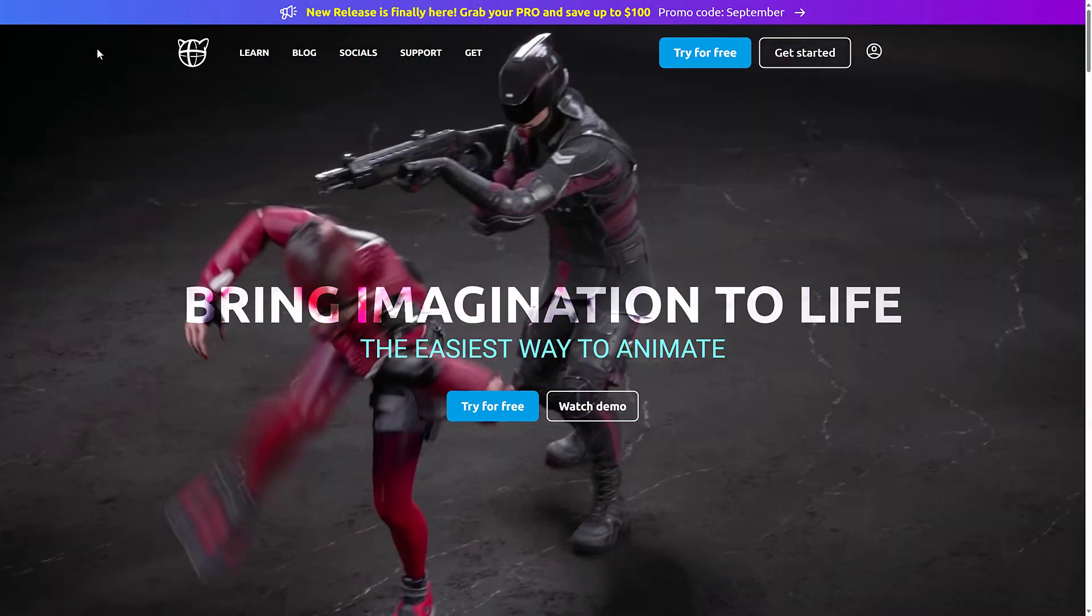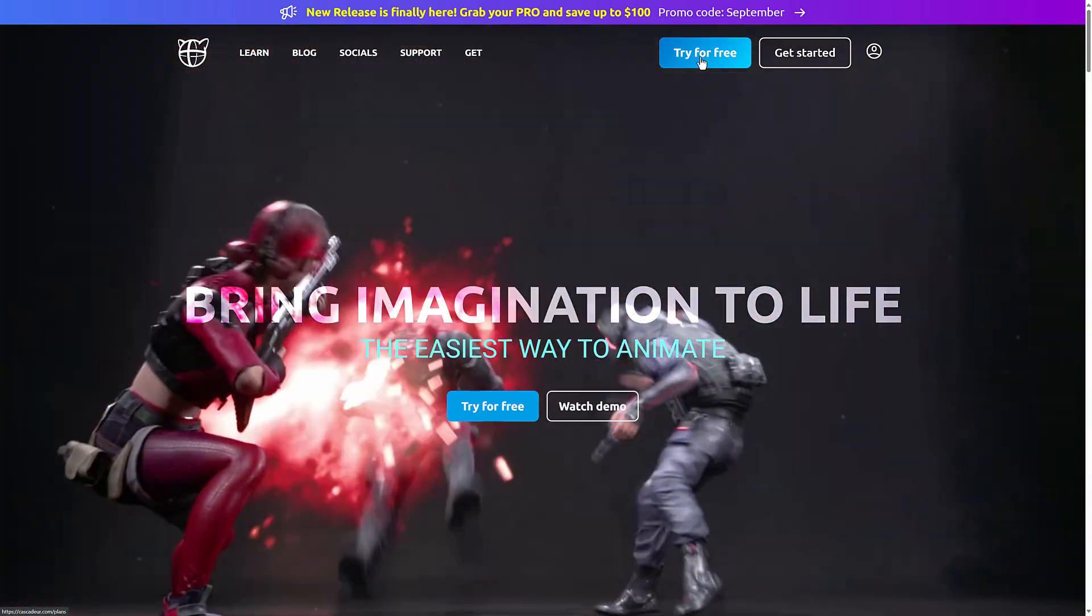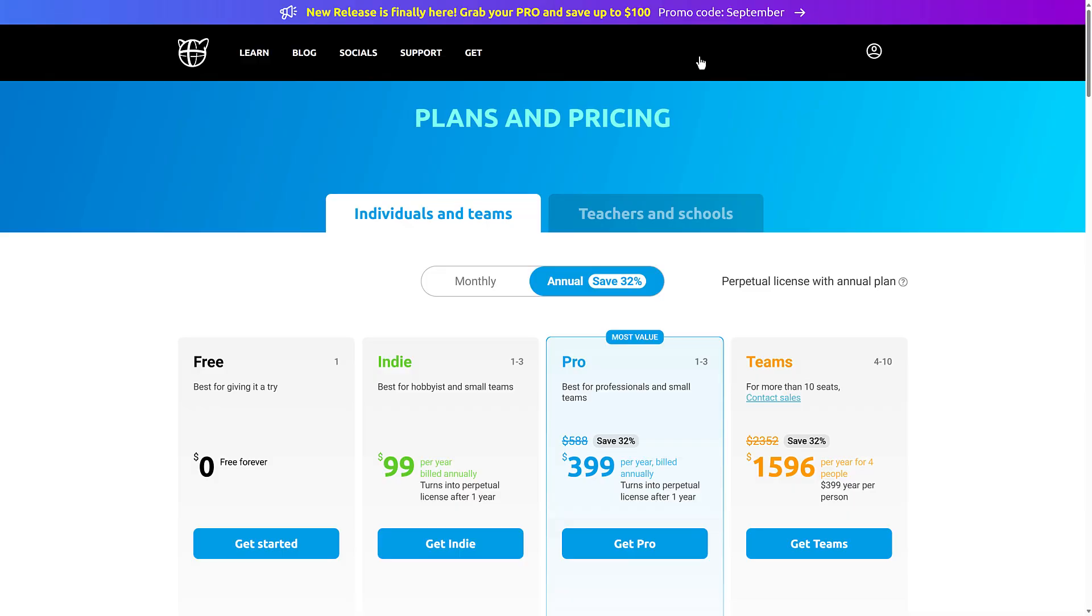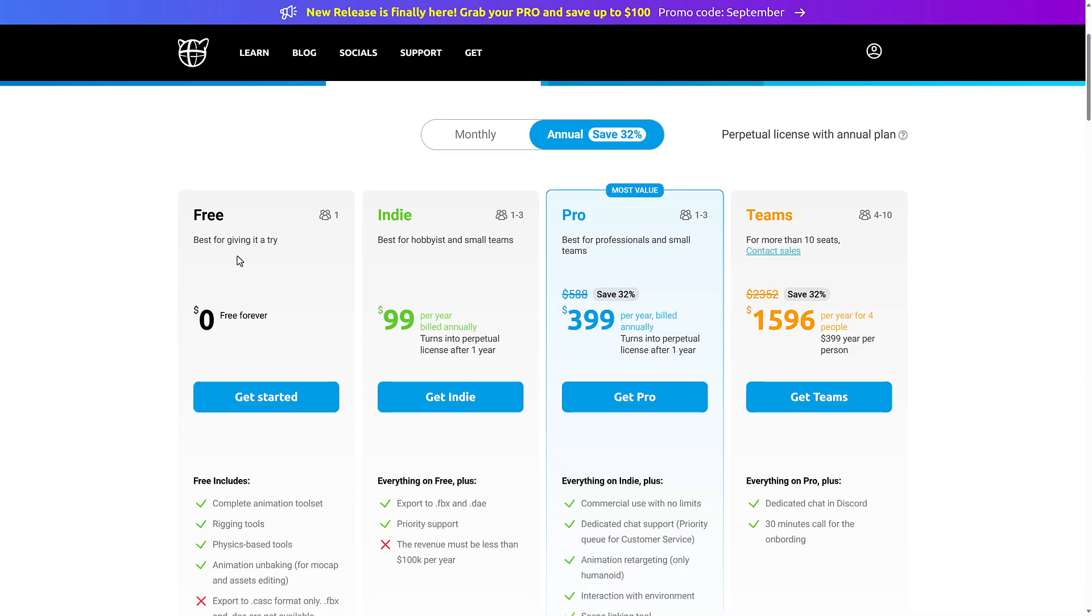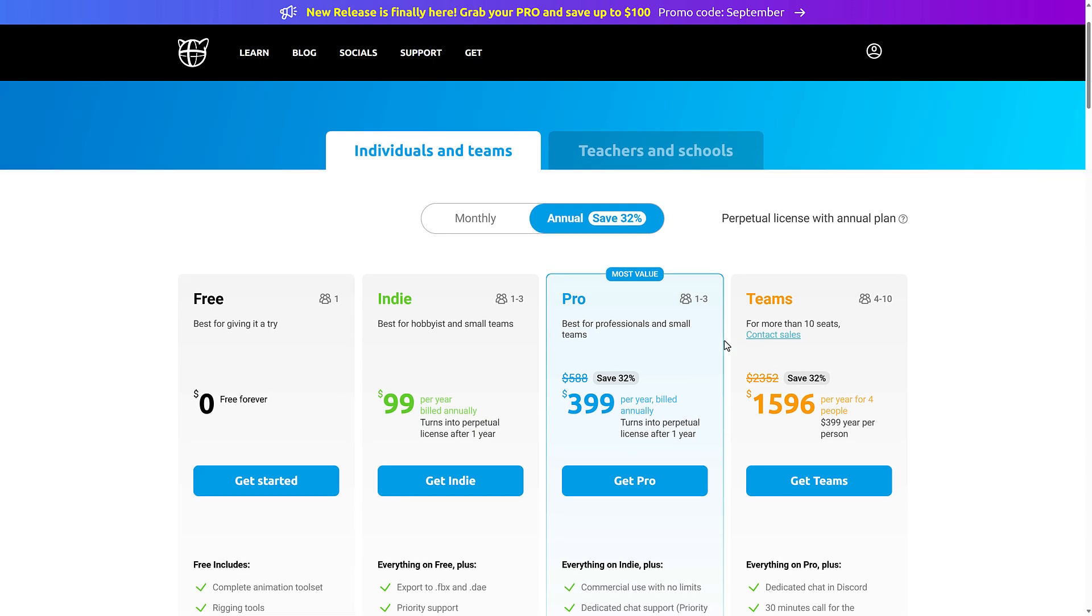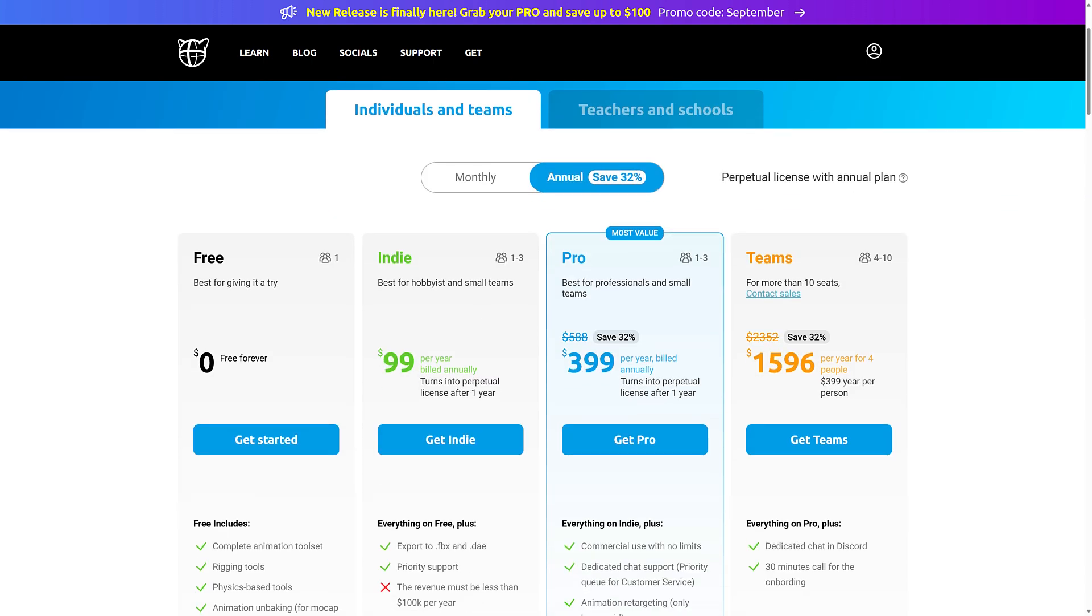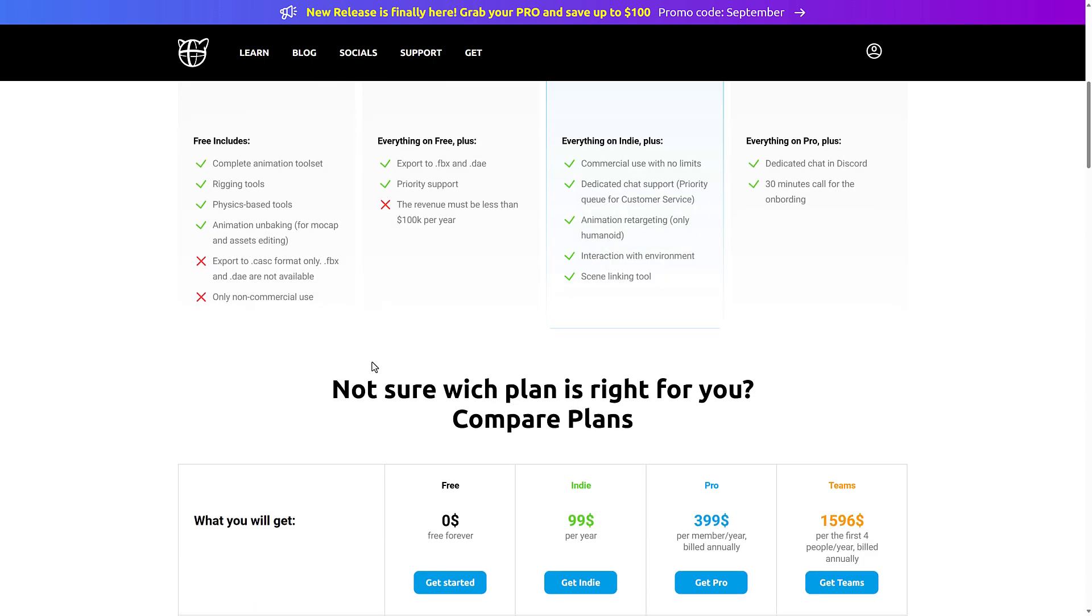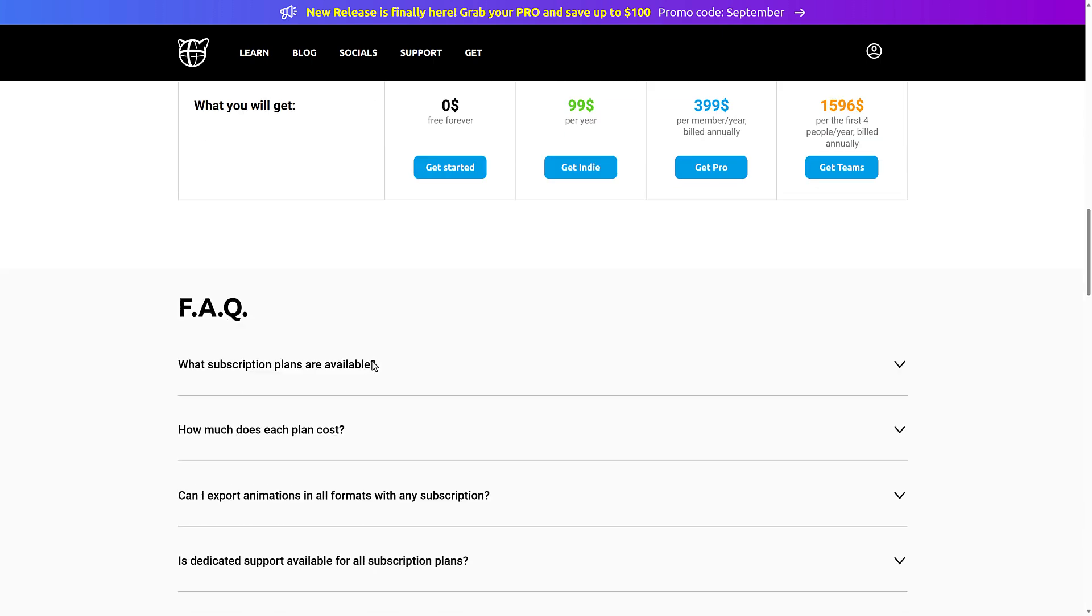If you're interested in checking it out, it is available at Cascadeur.com. There is a free trial available. You're looking at $0 on the free version. Indie is $99 a year. Pro is $399 a year. And I do think they've got some form of perpetual pricing.